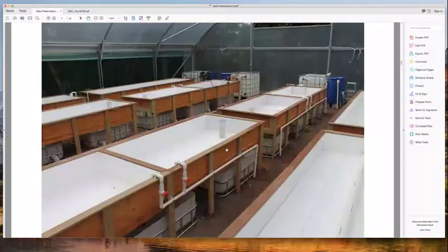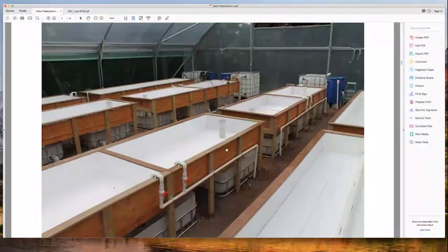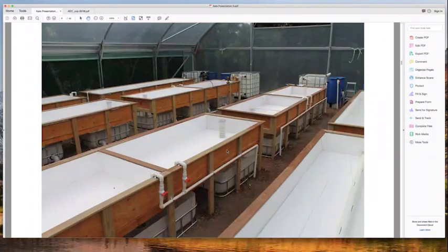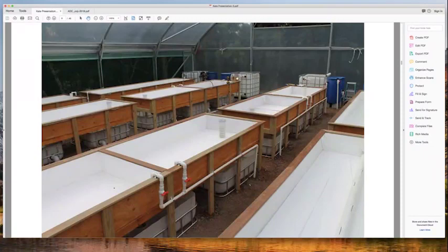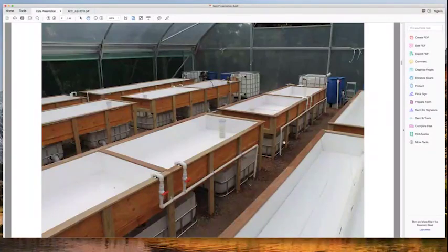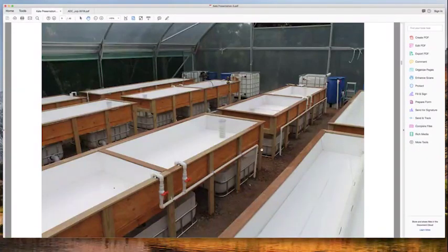Here's an example of a Twindy — just a play on words, a twin Indy system. This is one we built for a client not far from where we live. It's a nice-looking system with two Indy 23 systems side by side. You can see the fish tanks for one system here and the other system there.